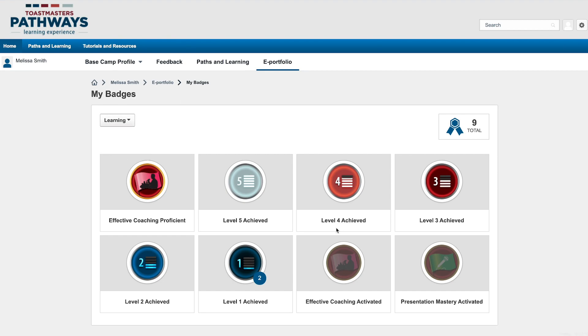If you've completed the icebreaker in your path, you'll see this Path Activated badge. This badge indicates that you've started the path so others in your club know what you're working on.